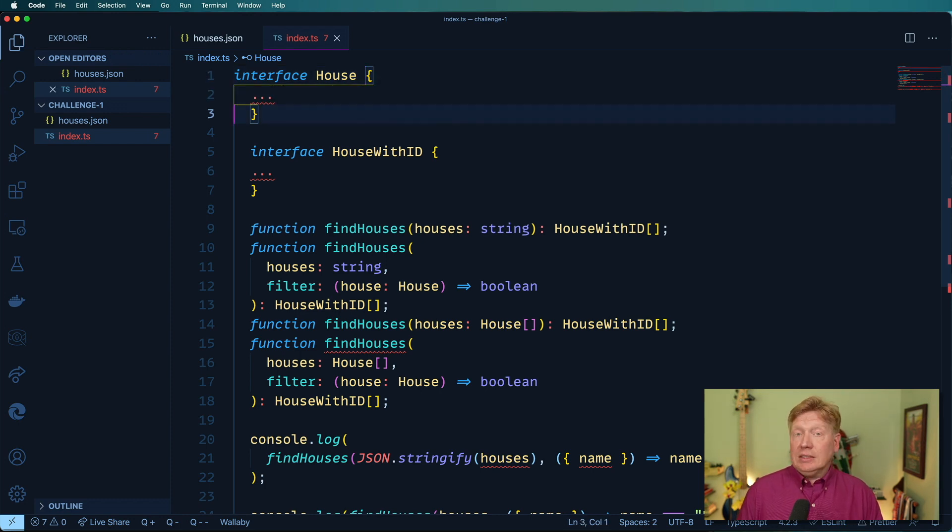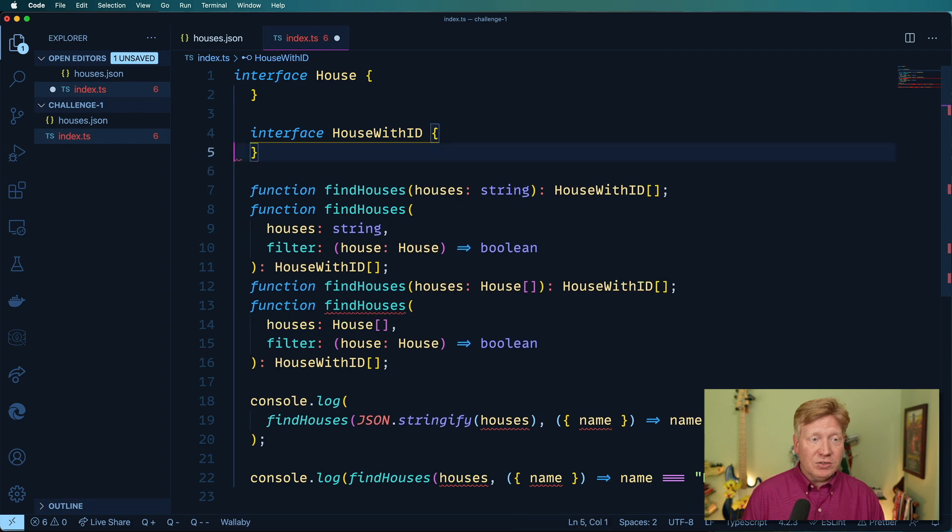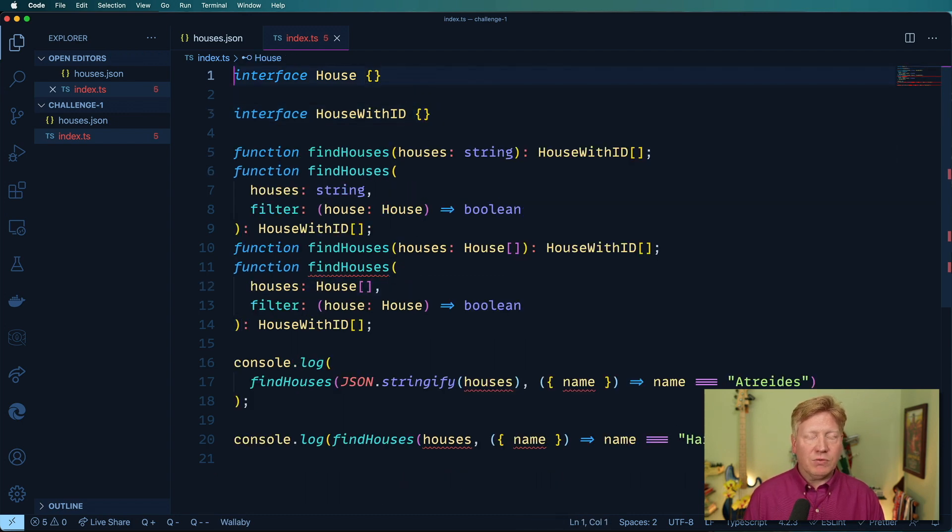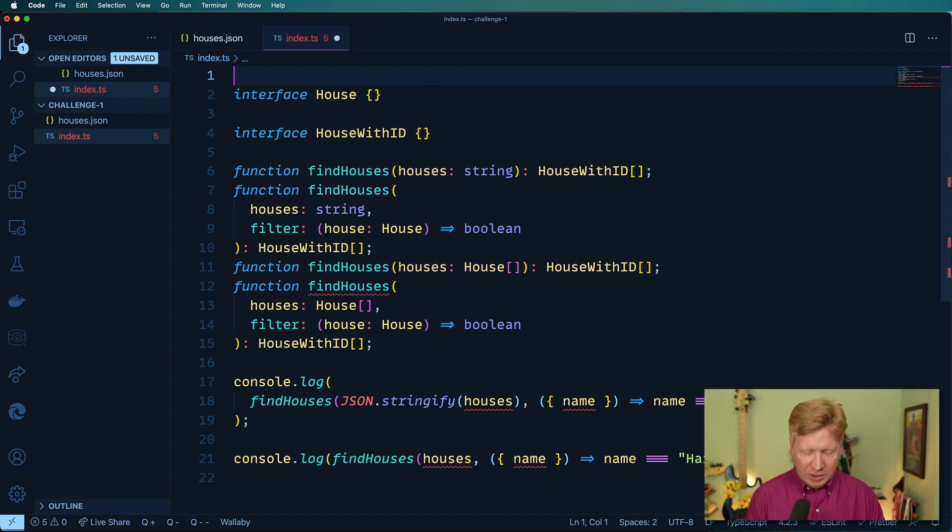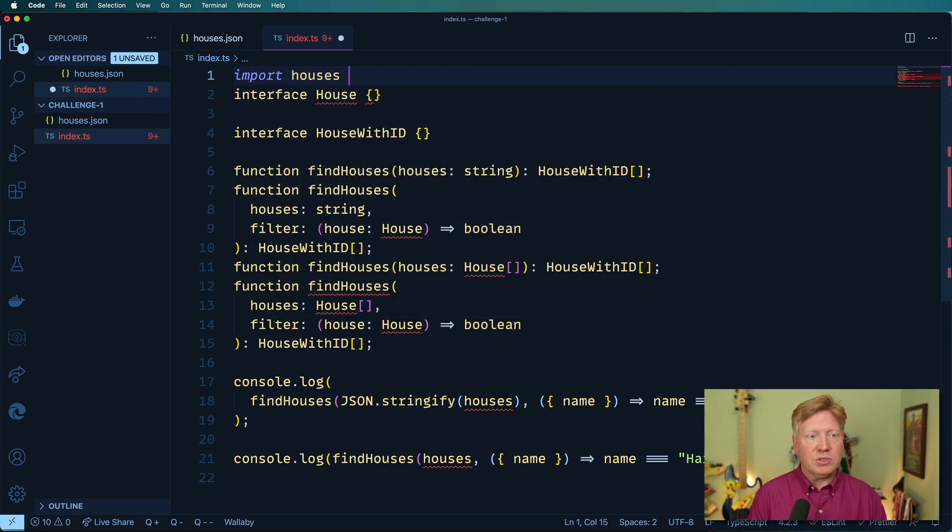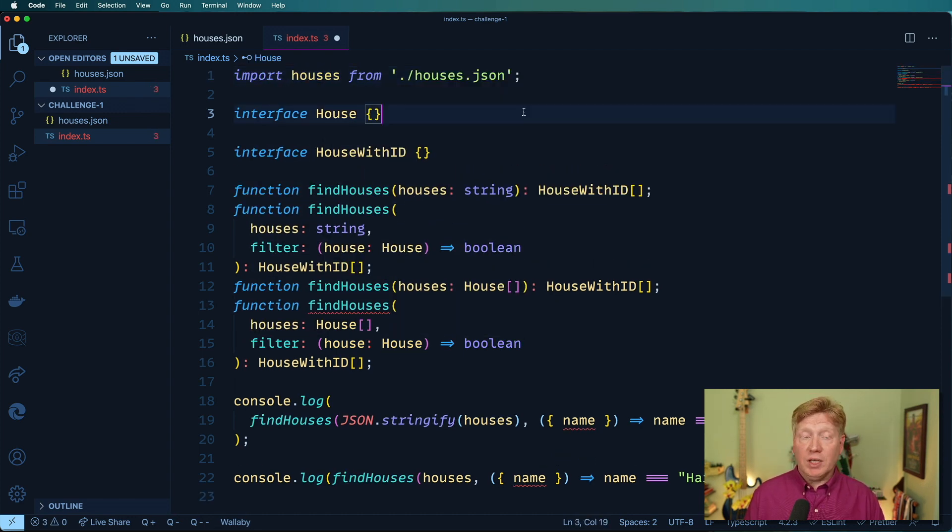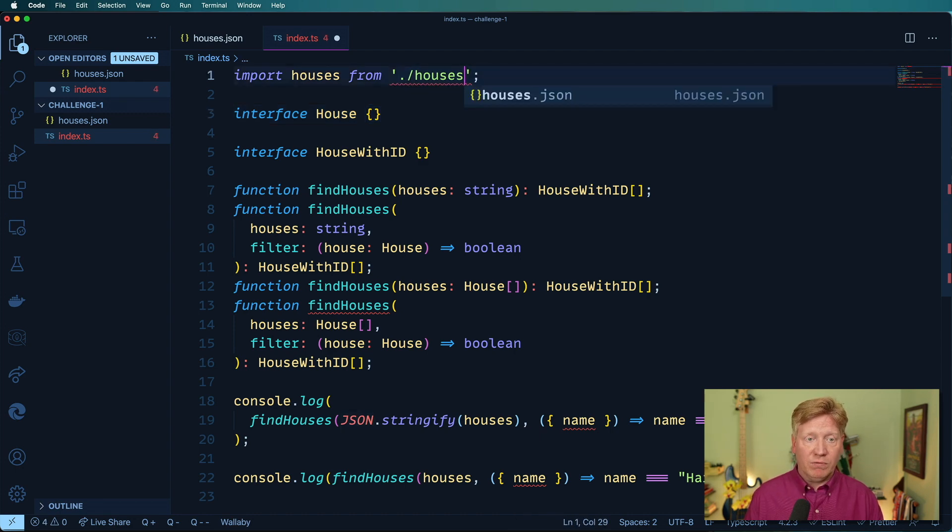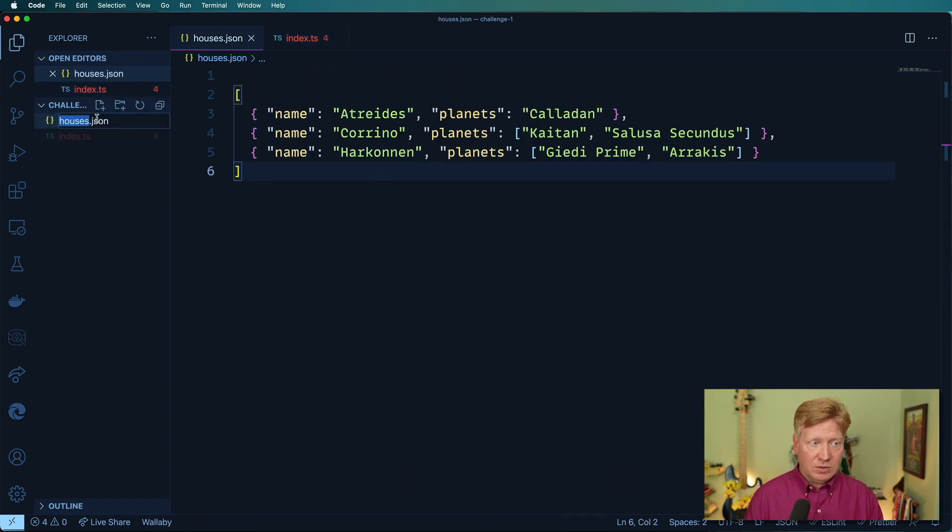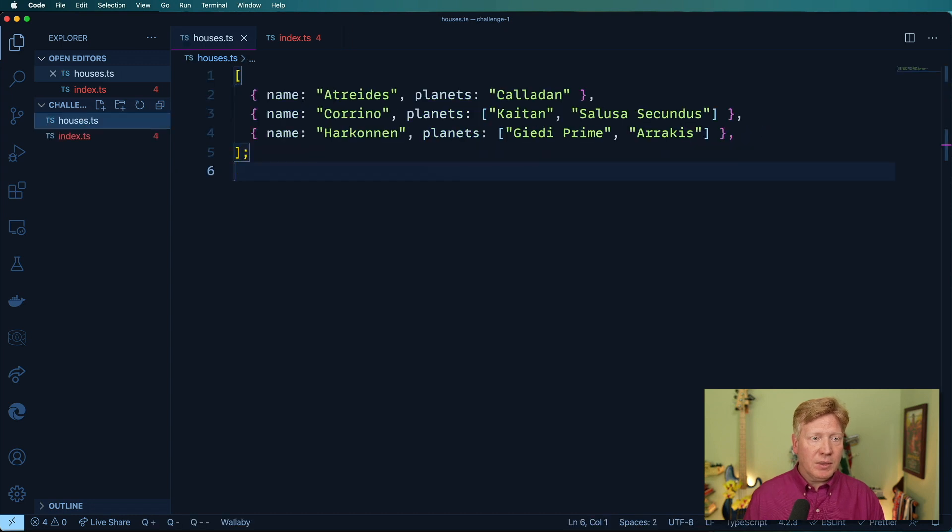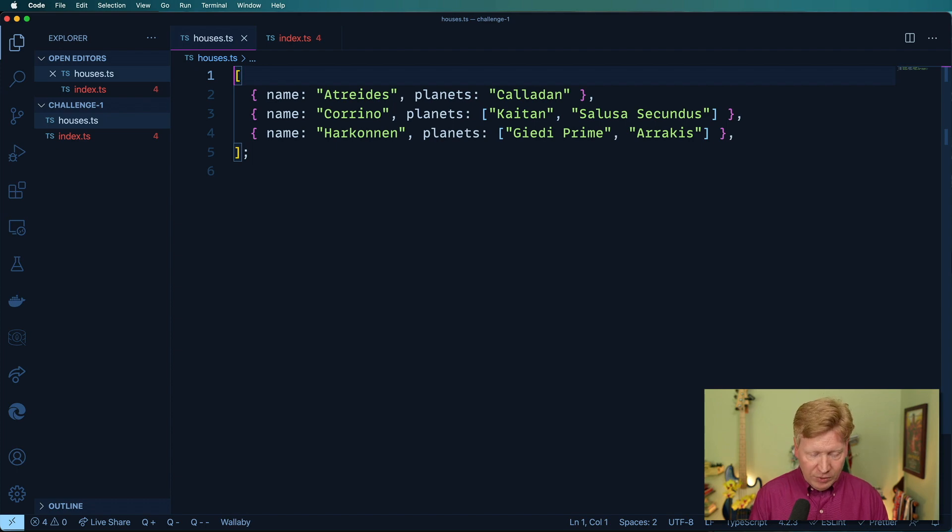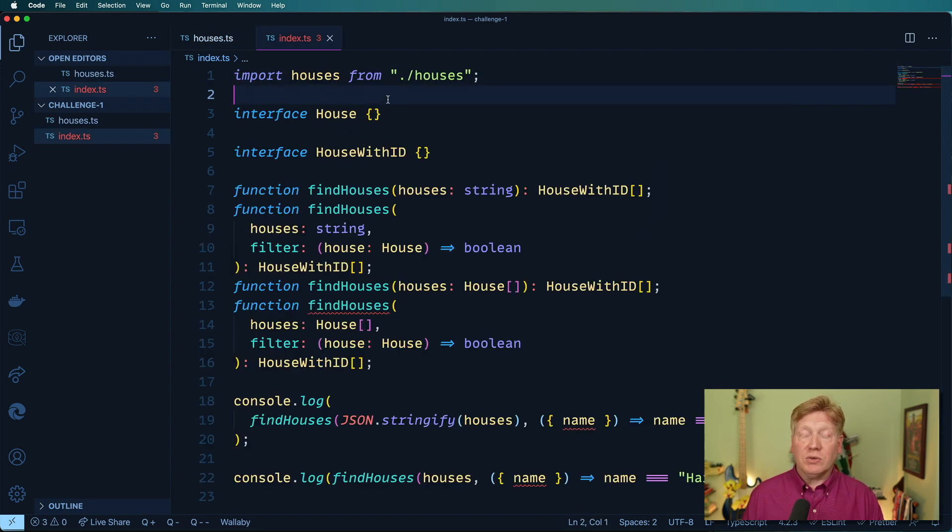Not looking so good at the moment. A lot of syntax errors. So the first thing we need to do is bring in that data. So import houses from... You can bring in JSON if you want to. There's an option for that, but I'm just going to go and convert this to TS. That's going to make it a little bit easier on us. And then from here, I'm going to use what we learned in episode two around exporting this as the default.